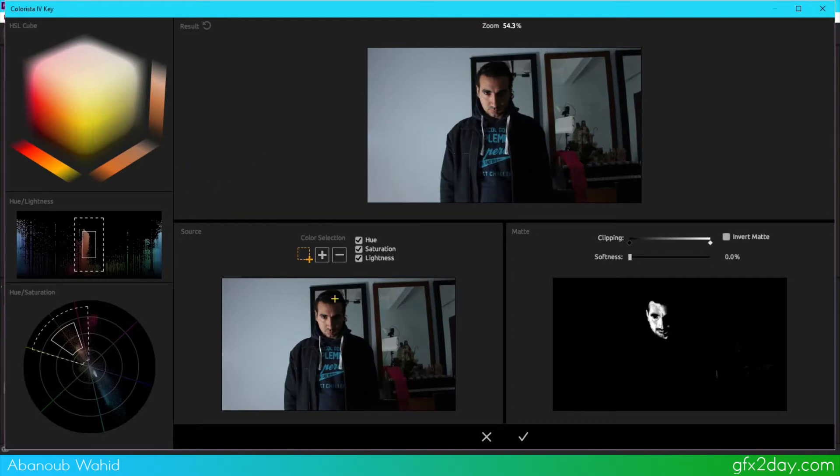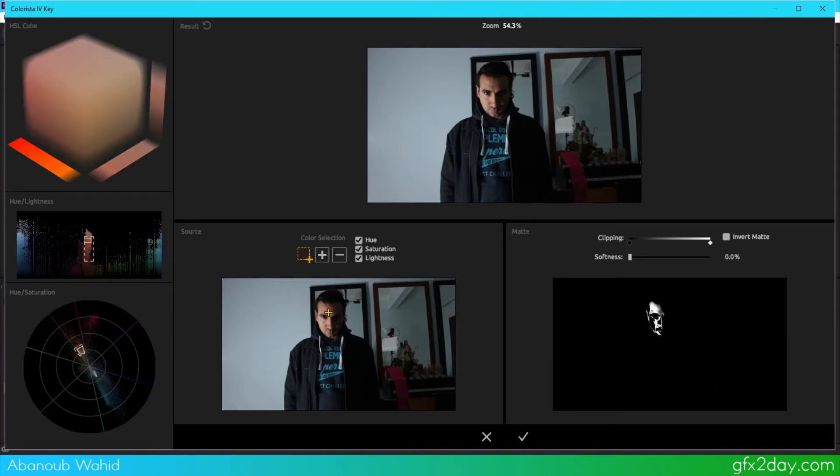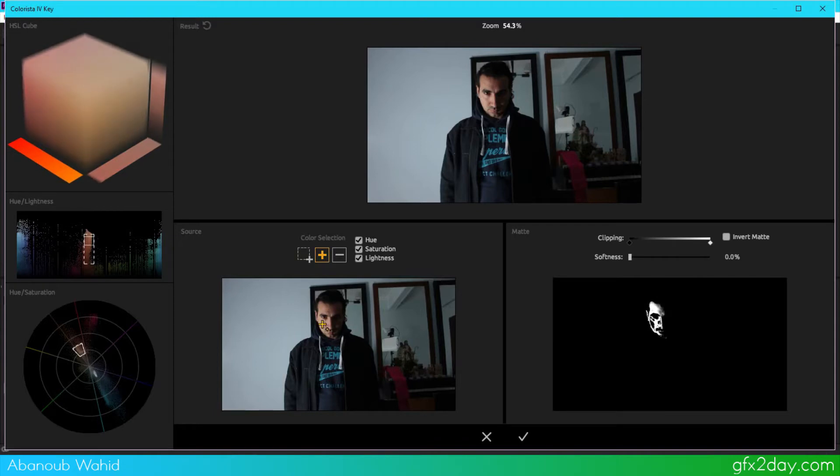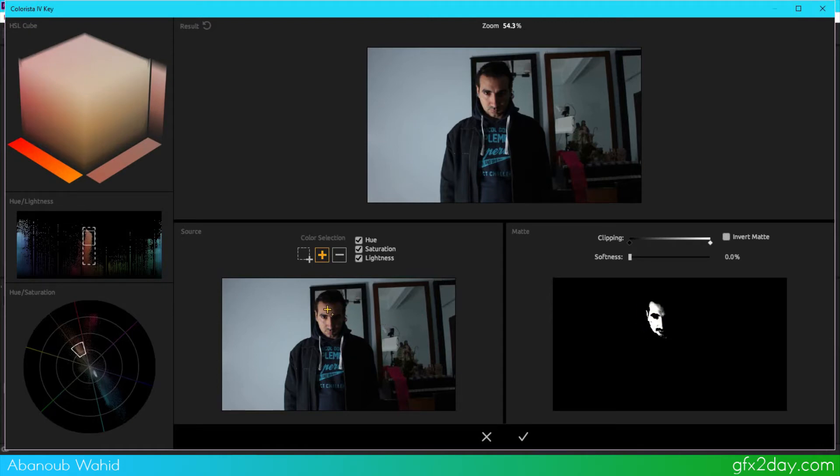So from here I can choose the tone I want and then add to selection and start adding all these tones from here like this. You can see the mask here, what is going to be affected and what is not.